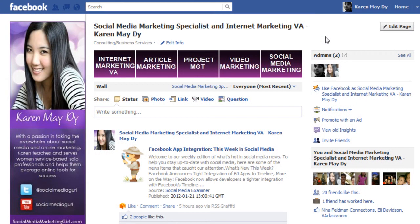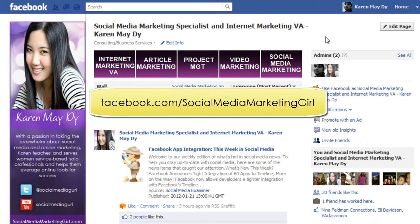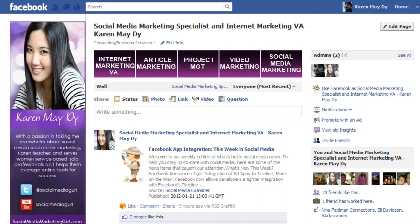Hi everybody, this is Karen BD of socialmediamarketinggirl.com and welcome to this week's video tip. Right now I am logged into Facebook and I am on my Facebook fan page. If you haven't checked me out on Facebook yet, you can visit my fan page at facebook.com/socialmediamarketinggirl.